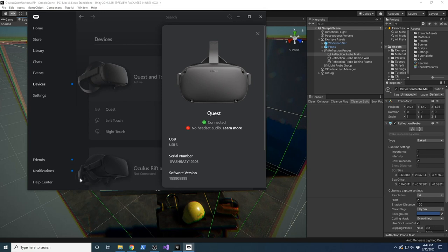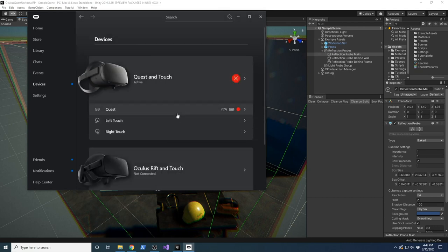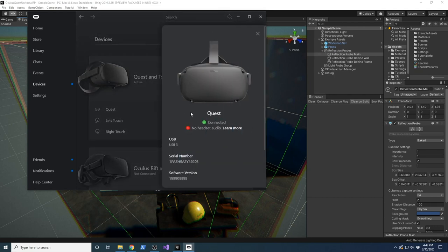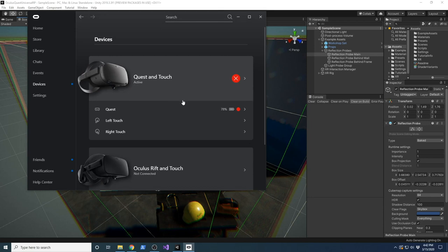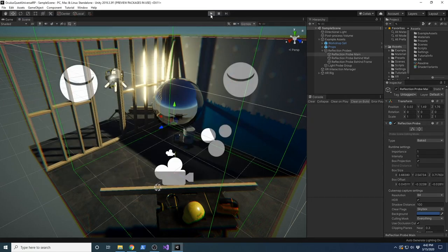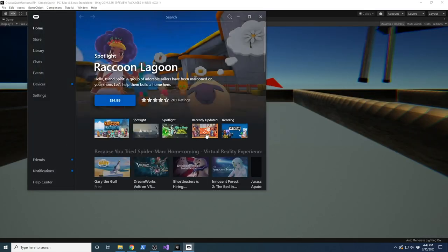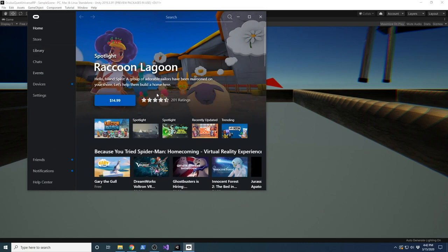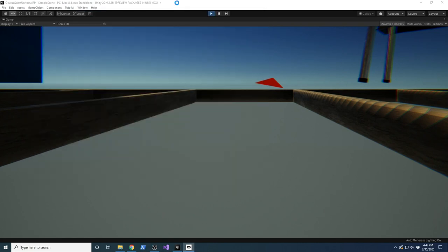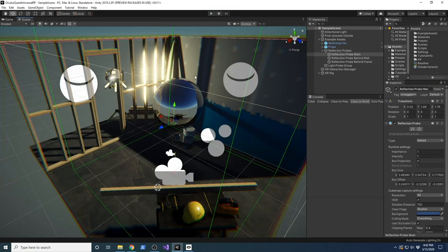Make sure it shows as connected and that the device is communicating. Now you should be able to hit play. As I showed you, as soon as you hit play, it's going to open the Oculus application, which means everything is getting connected. The other things I had to do for this experience: go into Build Settings, then Player Settings, and then XR Plugin Management.